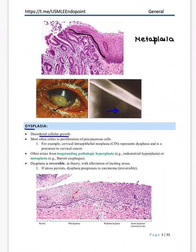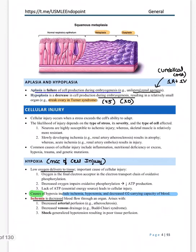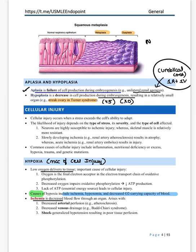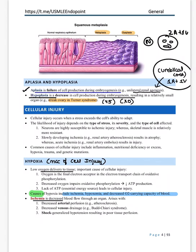Dysplasia — the name indicates disordered growth. It is due to long-standing hyperplasia and is reversible. If stress persists it may progress to irreversible change. Aplasia is failure of complete formation during embryogenesis, like unilateral renal agenesis — suspect this when the umbilical cord shows one artery and one vein instead of the normal two arteries and one vein. Hypoplasia: decreased cell production — classical example is Turner syndrome (45X) with streak ovaries.